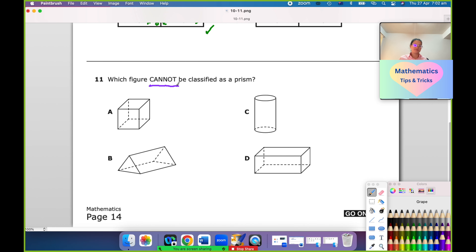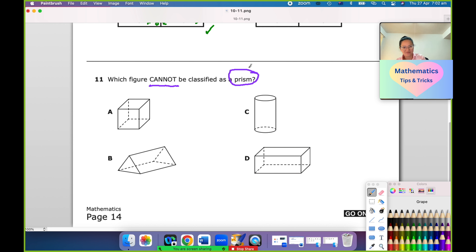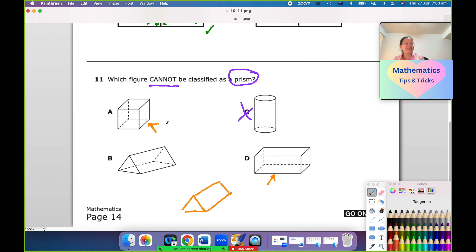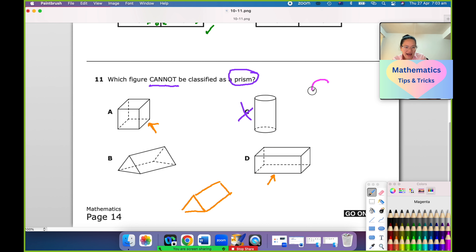Three questions: which figure cannot be classified as a prism? Because it's a cylinder — yes, very good. A prism could be like a triangular prism, this one, or a cube. But a cylinder obviously cannot be classified as a prism because they have different properties.